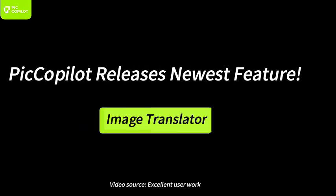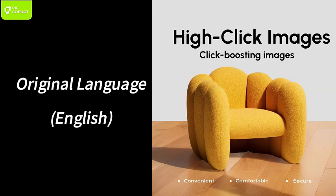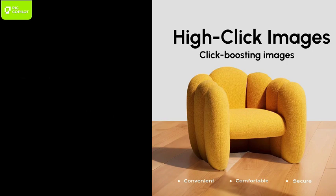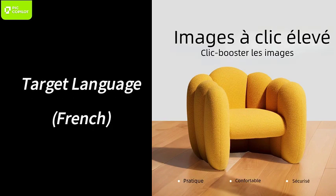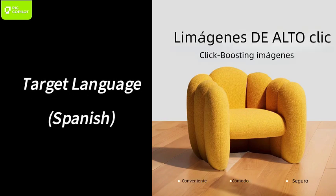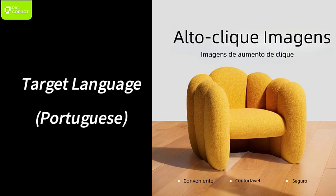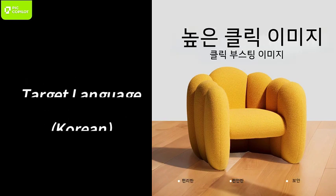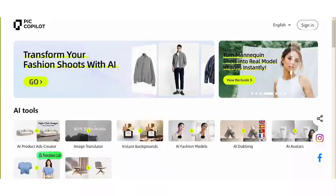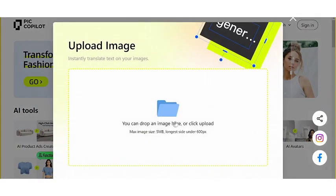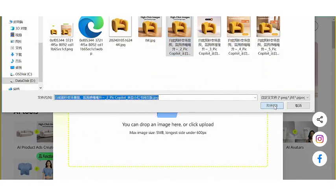As everyone knows, for international e-commerce professionals, graphic and text localization can be a real headache. PicCopilot is here to help with one-click translation of text and images.